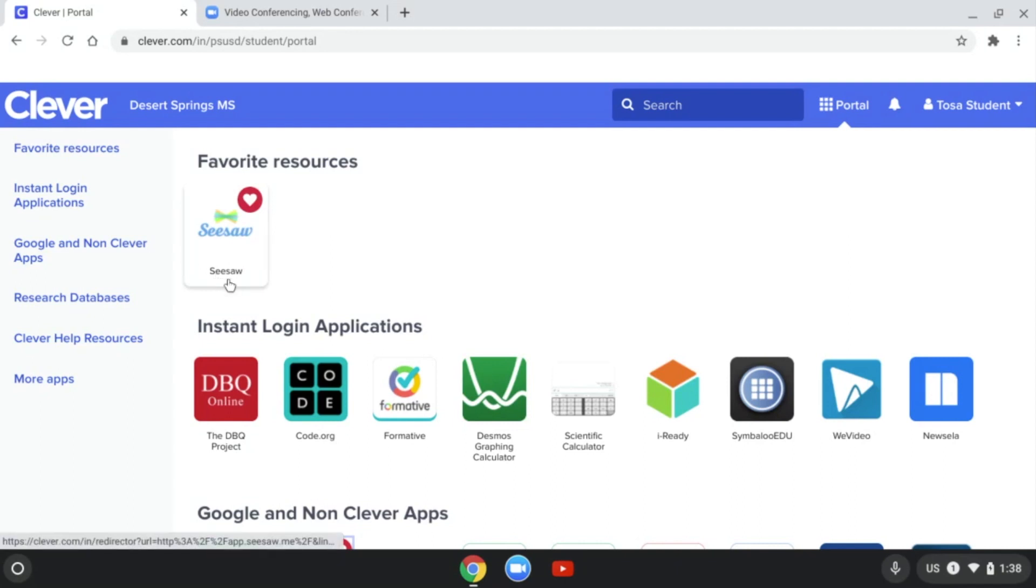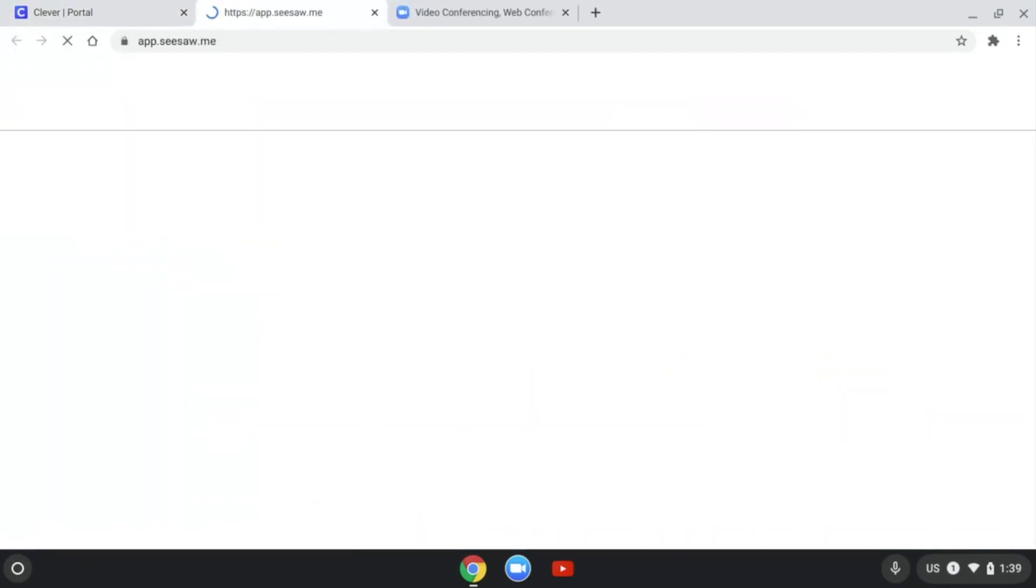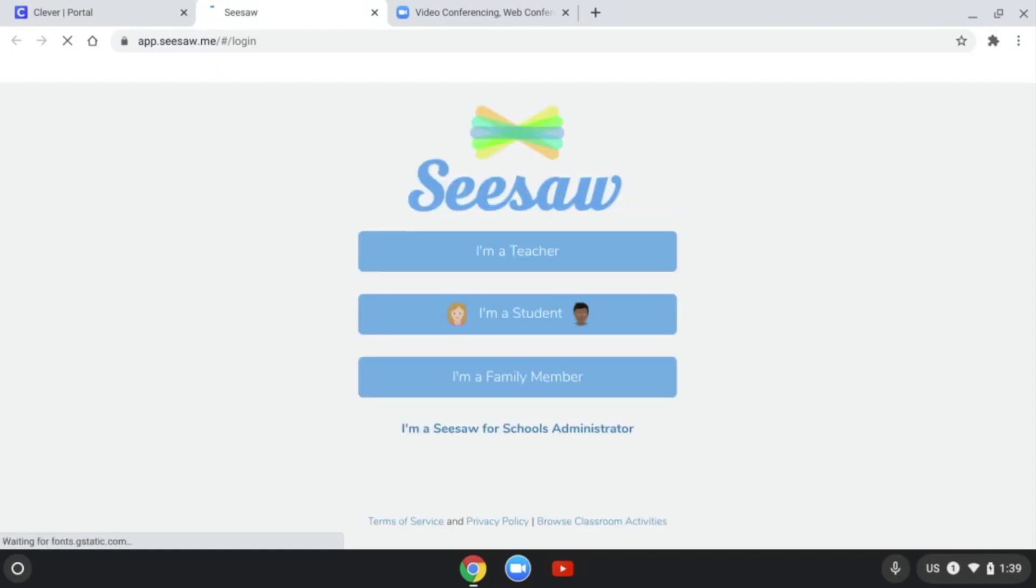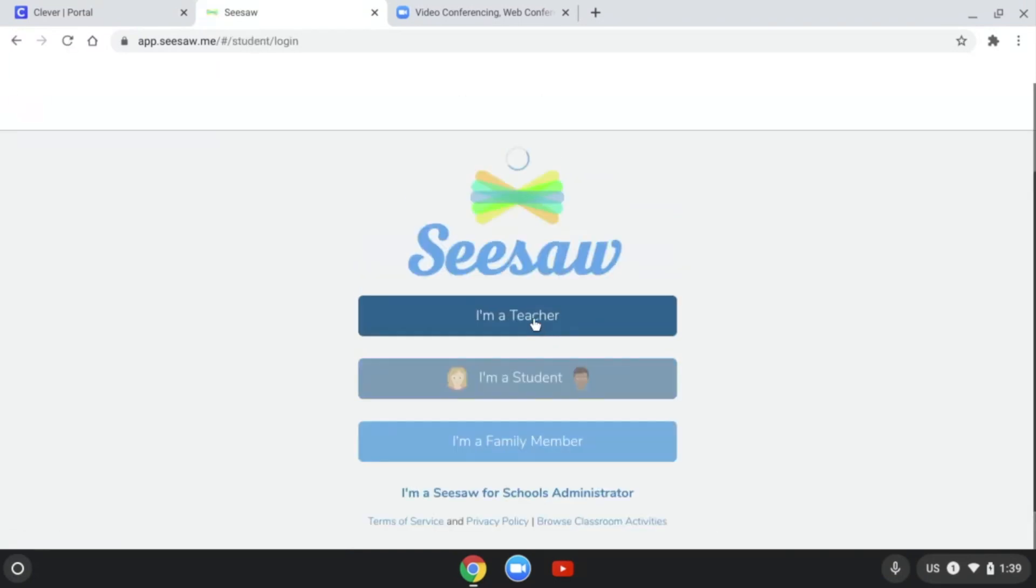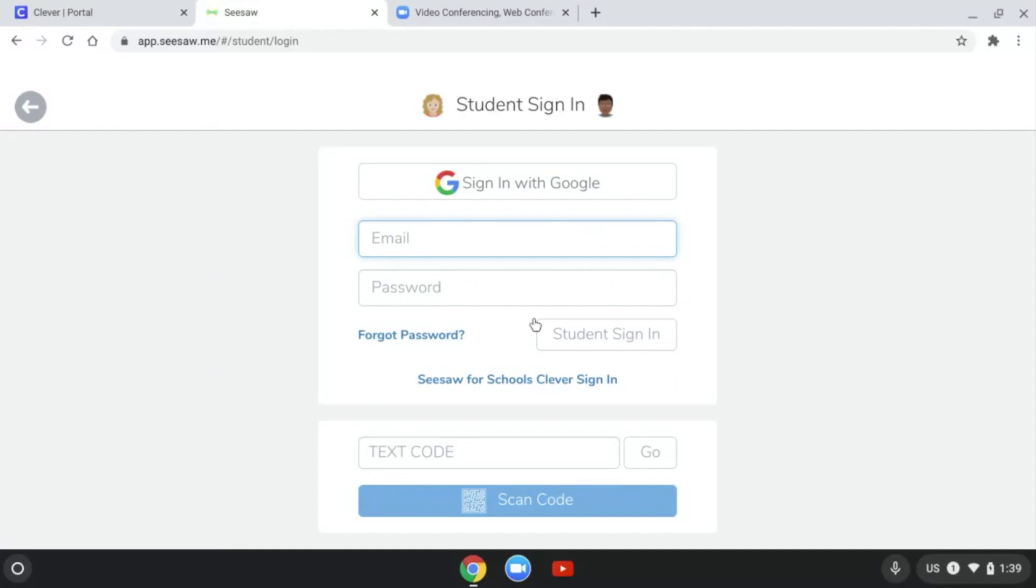For today's example, I'm going to show you how we're going to log into Seesaw through Clever. Once I log into Clever, I'm going to click on Seesaw. Once it loads, it'll give you a couple of different options to select. We're going to select I am a student and log in there.